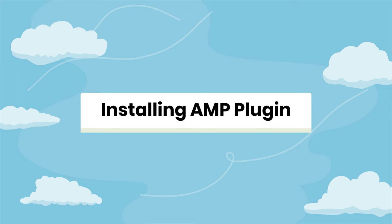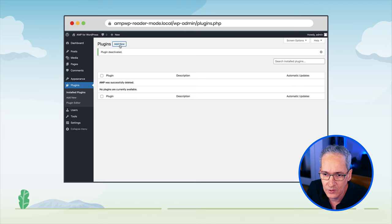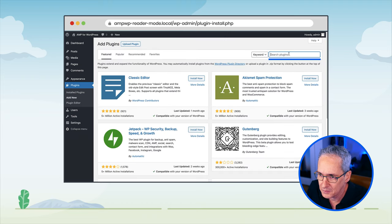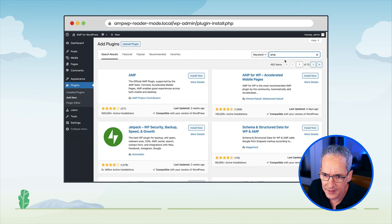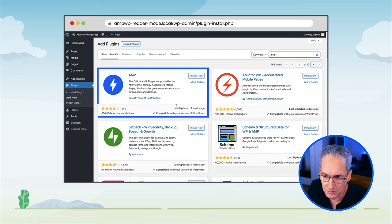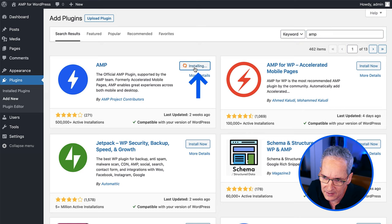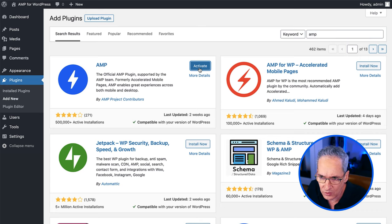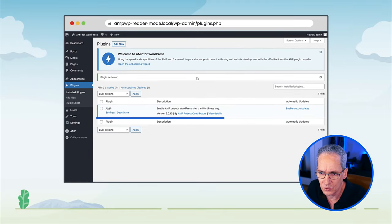Let's install the official AMP plugin for WordPress. Here in the plugin dashboard of your local WordPress site, let's click Add New. Then in the search box, we're going to type AMP. The first result that comes up says AMP — the official AMP plugin supported by the AMP team. This is the one that we want. So let's click Install Now. And once the installation is complete, click on the Activate button. Voila, we have the AMP plugin installed on our site.